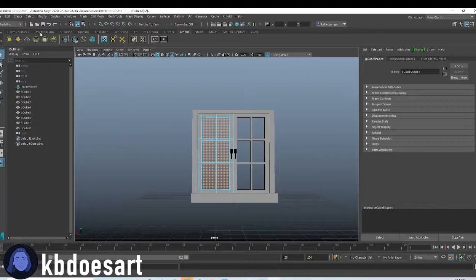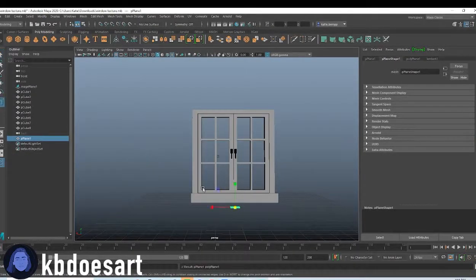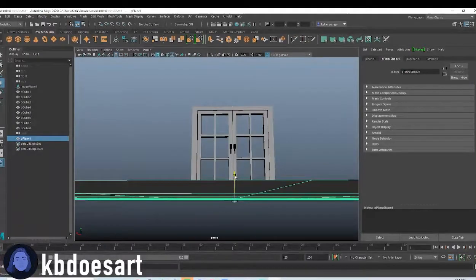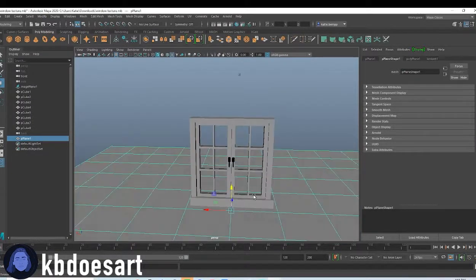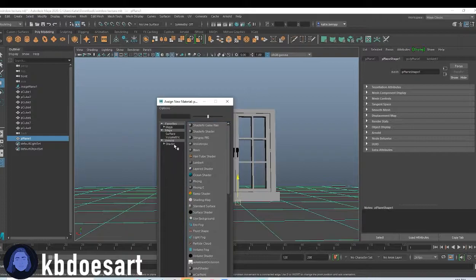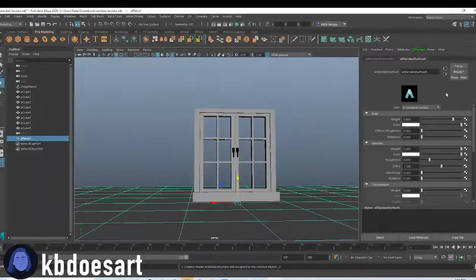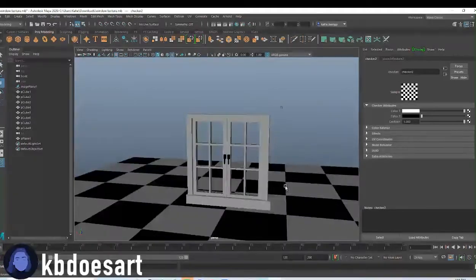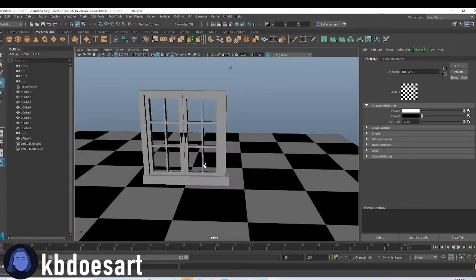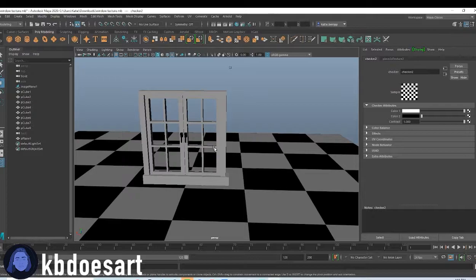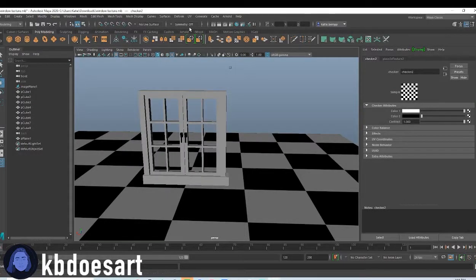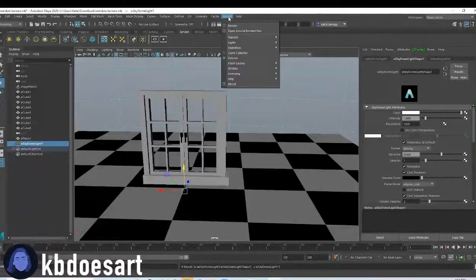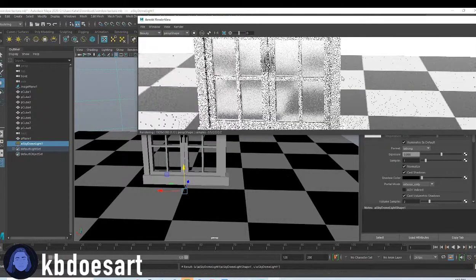And then let's grab a plane in polymodeling, scale that up, move it so that it's clipping the window, and then assign a new material to that one. I always just add this easy checker texture just so it gives the model something to sit on and something to bounce light off. And then last thing is just go to Arnold and grab a skydome light, and then we'll do Arnold and render.